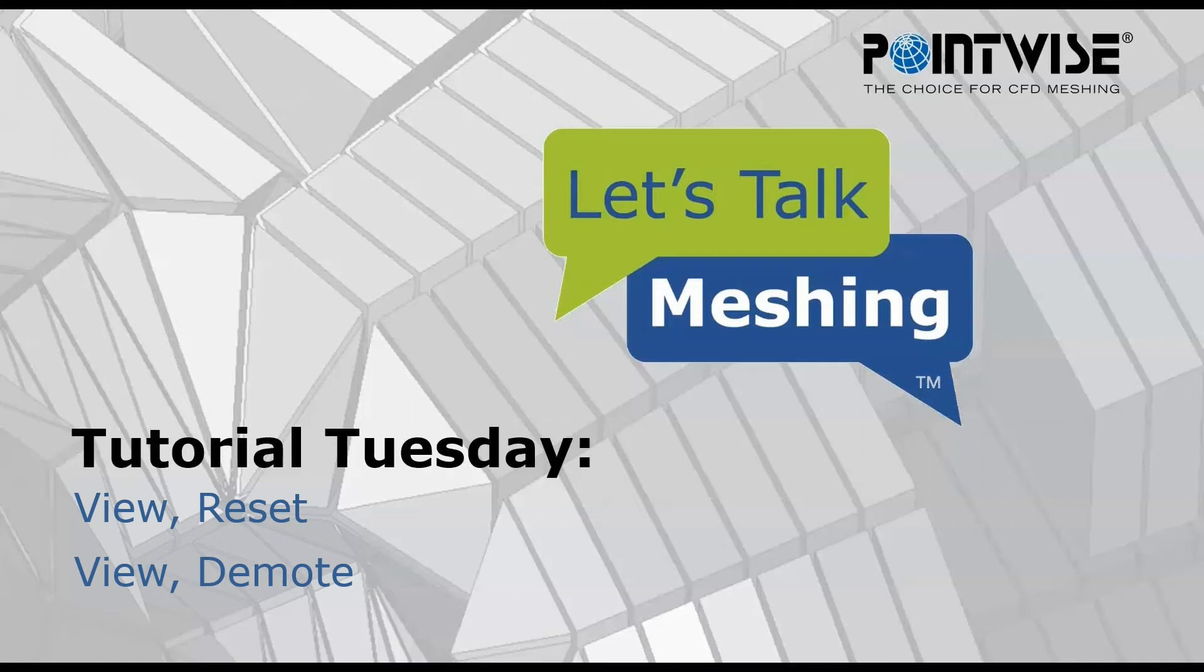Hello and welcome to Let's Talk Meshing's Tutorial Tuesday, where we explore a feature in just a few minutes. In this week's video, we're discussing two features.